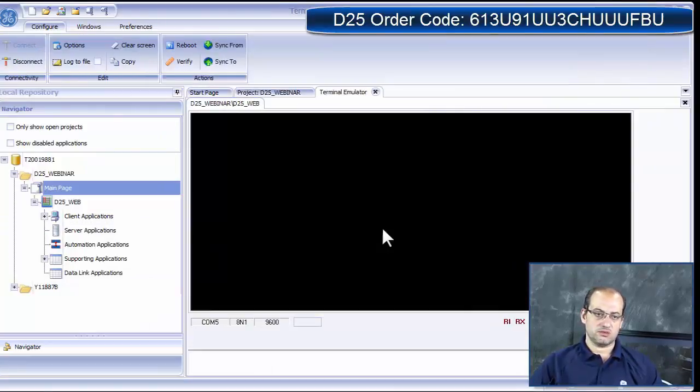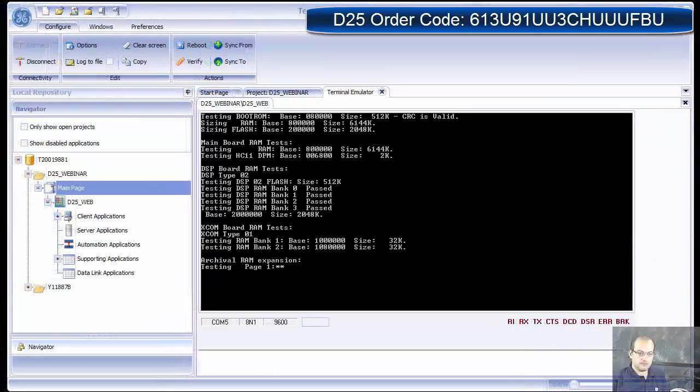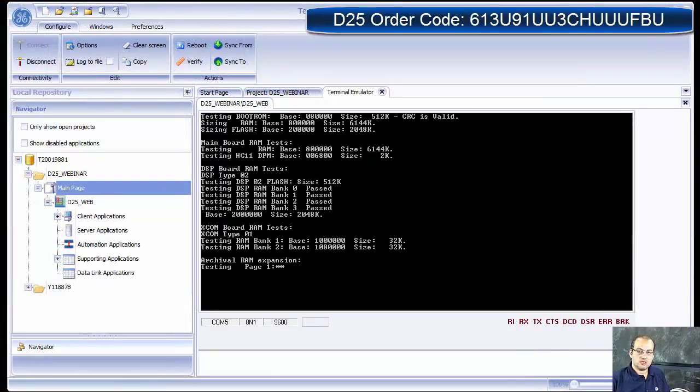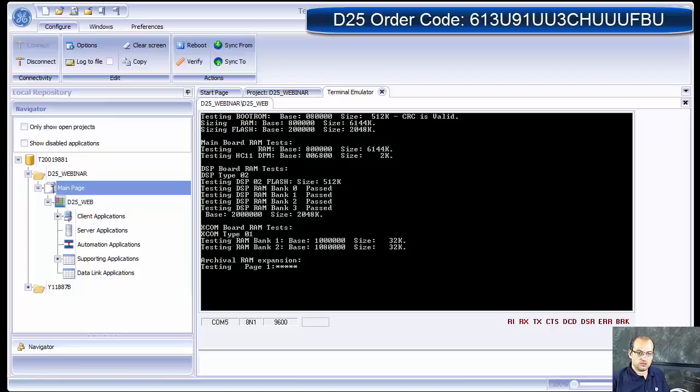I'm connected to the D25. As you can see, the D25 is starting up once we turn on the power to the D25.